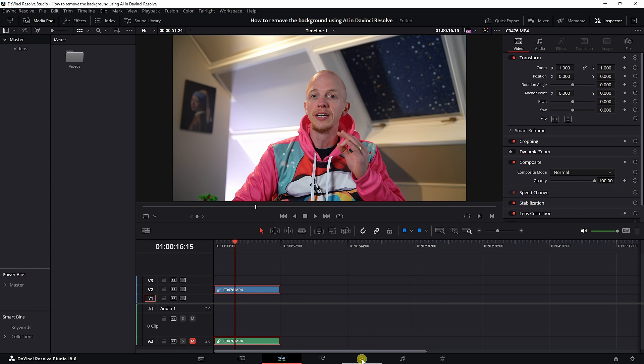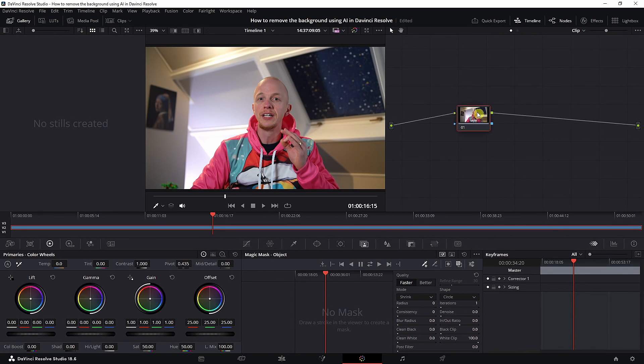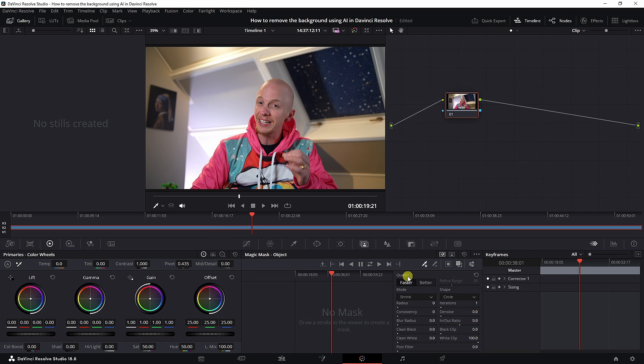Let's select the clip and go to the color page. Now we need to create the mask. First things first, make sure this is selected. Make sure the toggle mask overlay is selected.